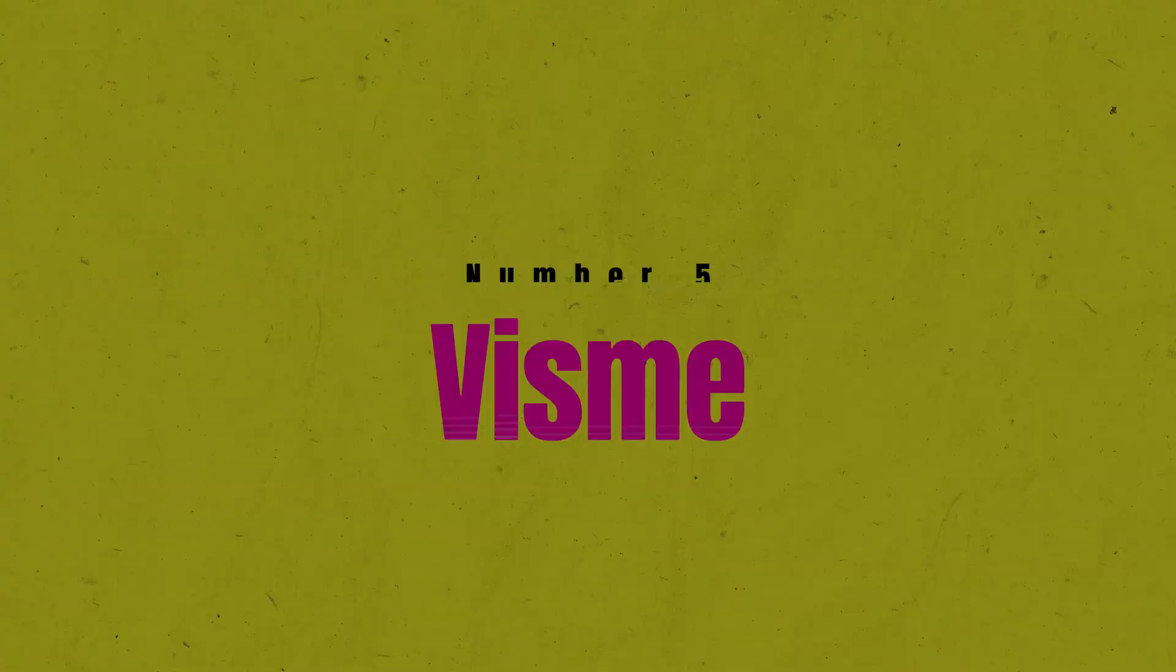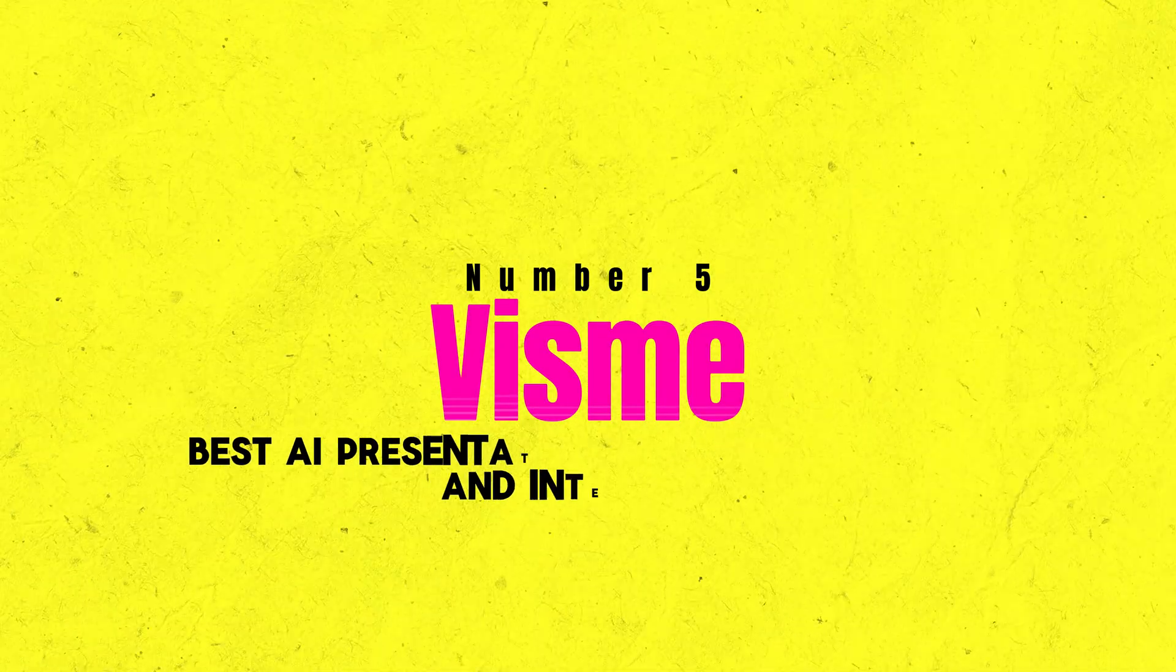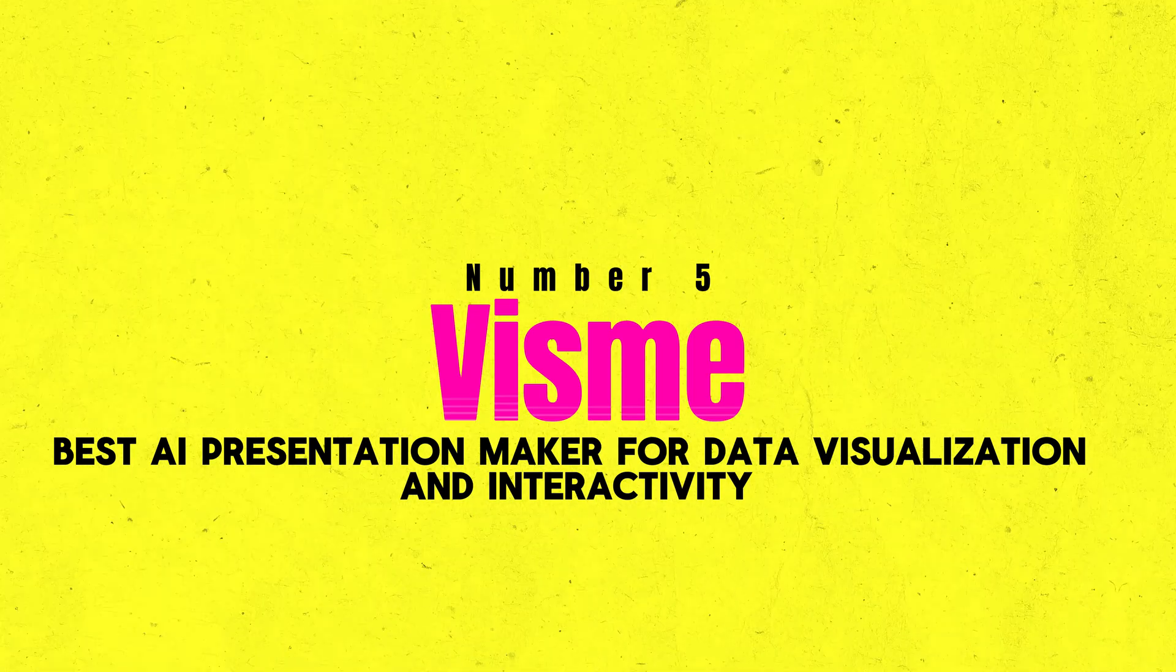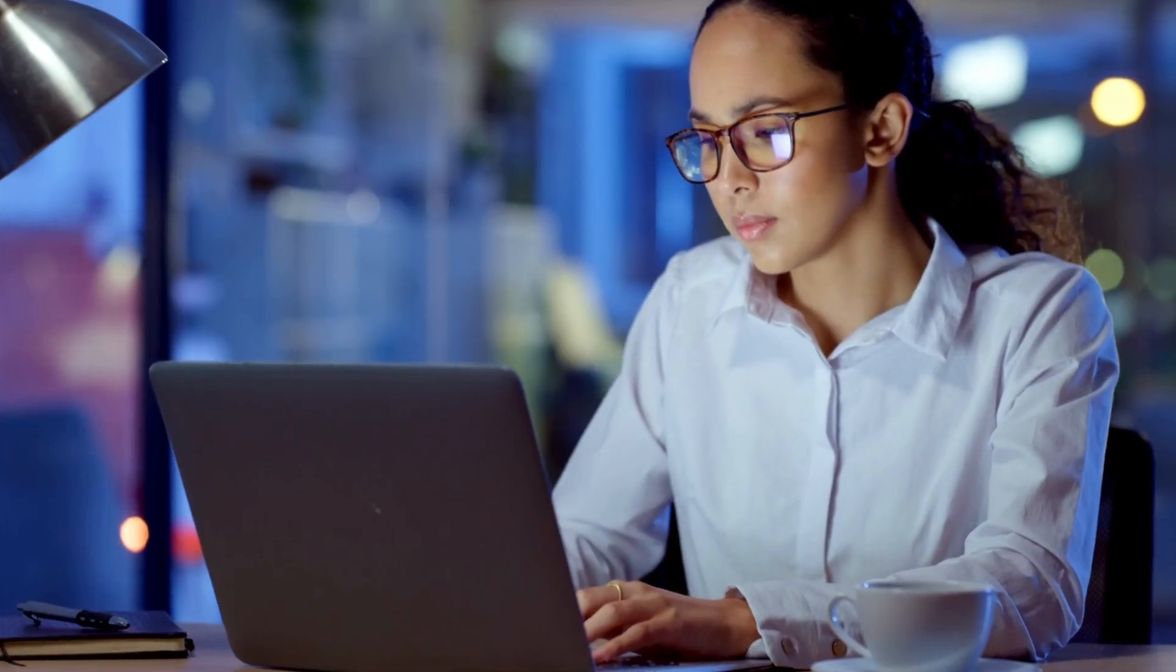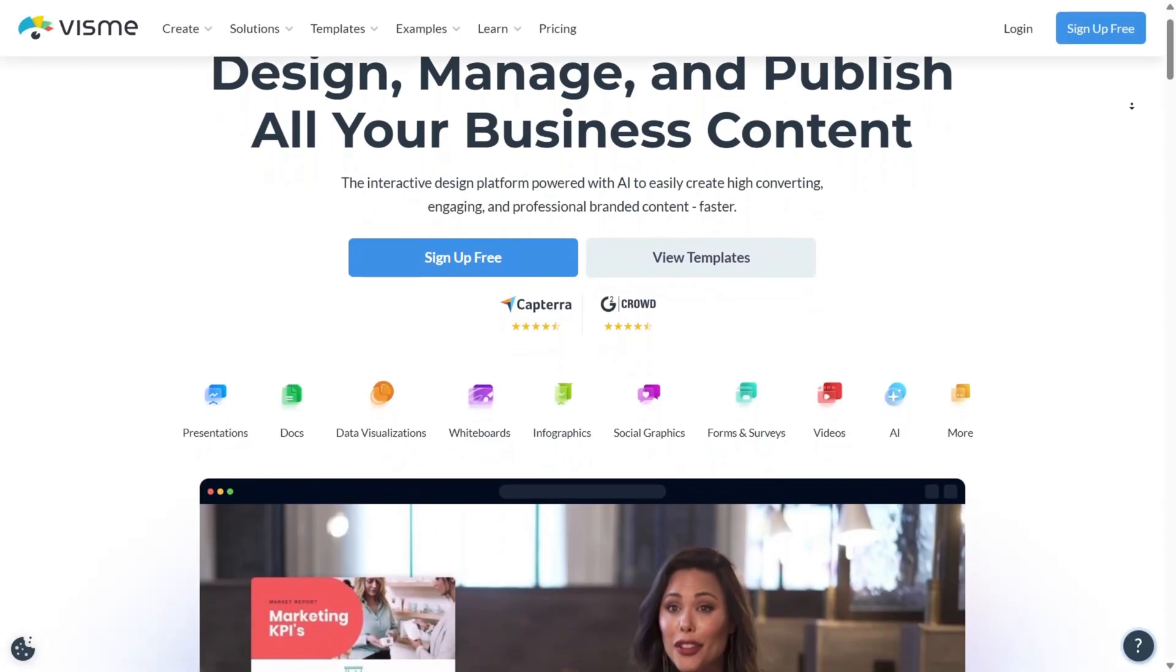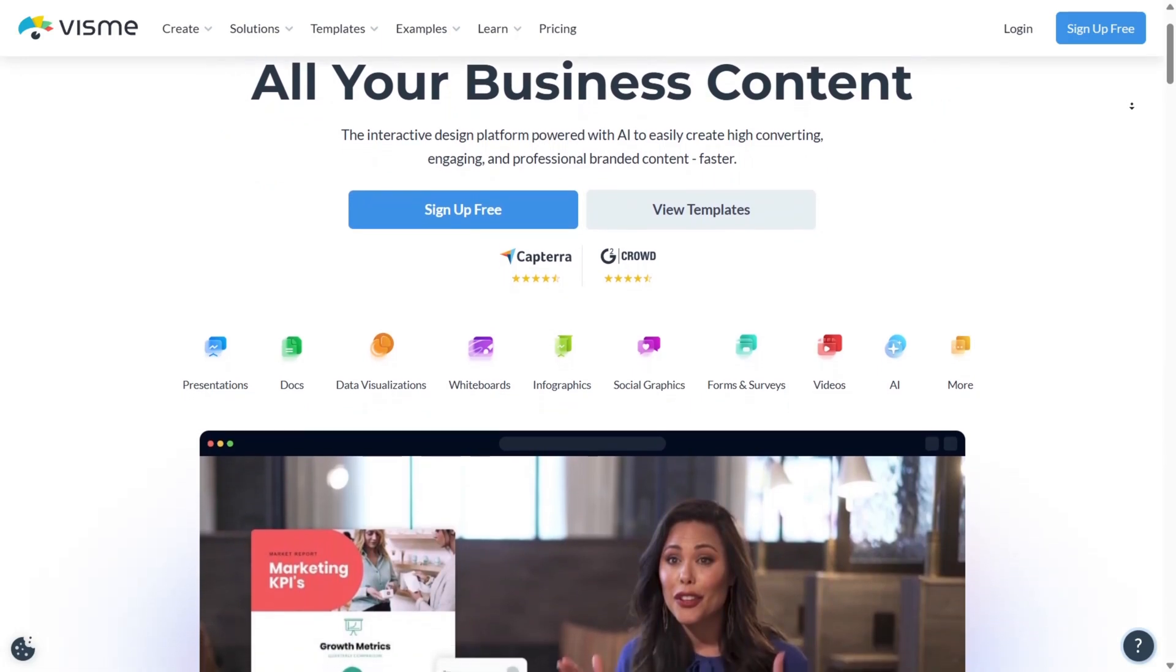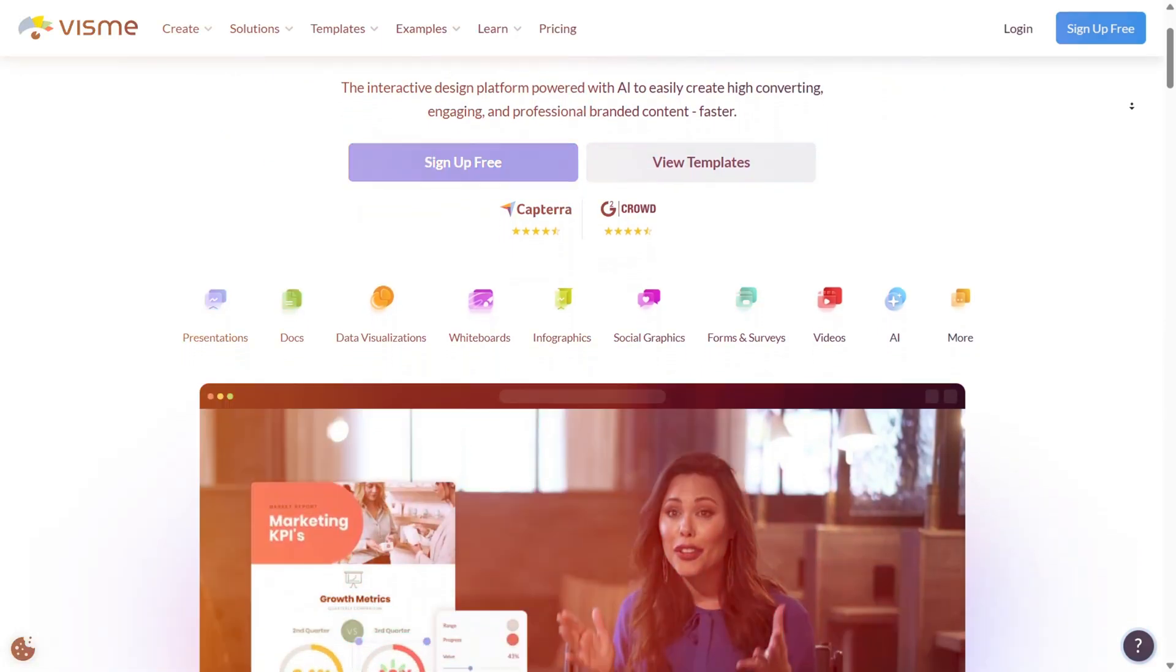Number 5: Visme, best AI presentation maker for data visualization and interactivity. If you're someone who thrives on visual excellence and craves total creative control in your presentations, Visme is hands-down the best AI presentation maker tailored to your needs.